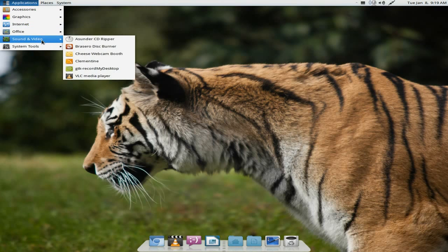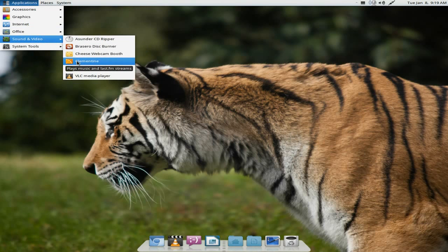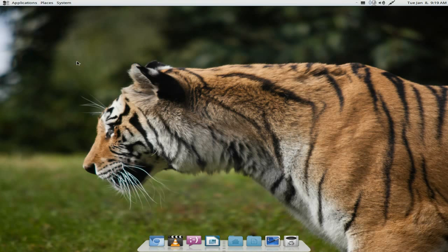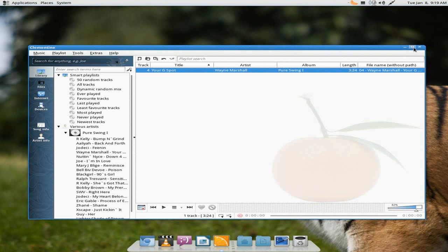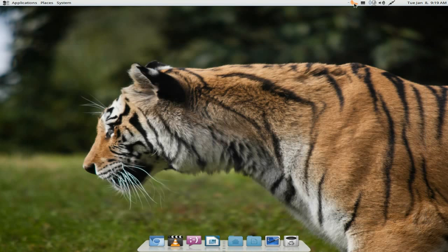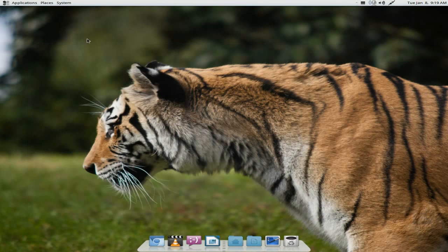Here we come to Sound and Video. I've installed myself Sunder and Clementine, because VLC is okay for videos, but if you want a proper music program you're going to have to get a proper one. So I've got Clementine — I'll open it up for you. I've used Sunder to rip the tracks because I prefer it as a ripper; it's a lot quicker and the quality is a lot better.